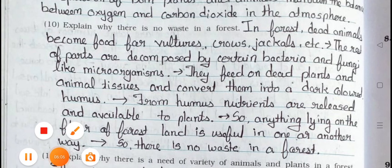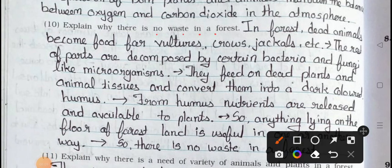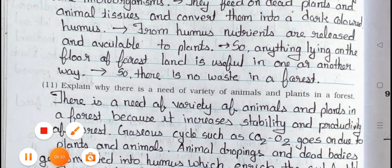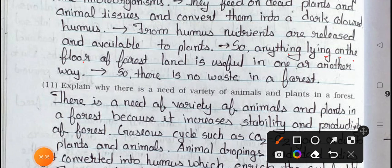Question number ten: Explain why there is no waste in a forest. Answer: In forest, dead animals become food for vultures, crows, jackals etc. The rest of the parts are decomposed by certain bacteria and fungi-like microorganisms. They feed on dead plants and animal tissues and convert them into dark colored humus. From humus, nutrients are released and available to plants. So anything lying on the floor of forest land is useful in one way or another. Thus there is no waste in a forest.